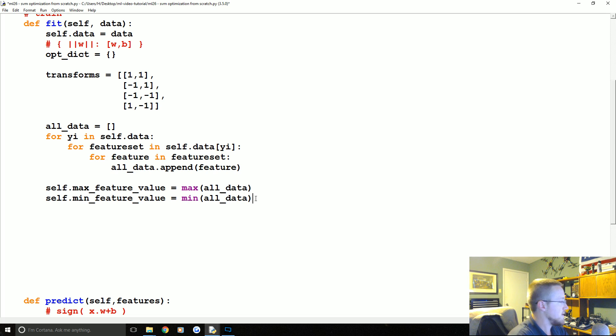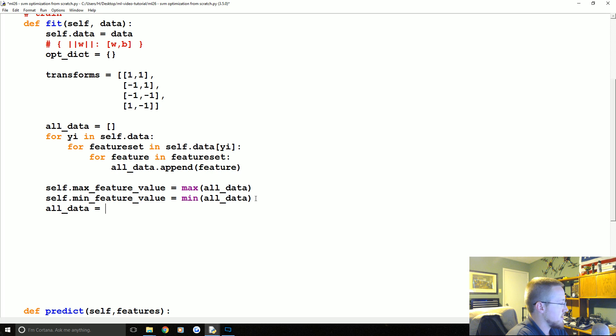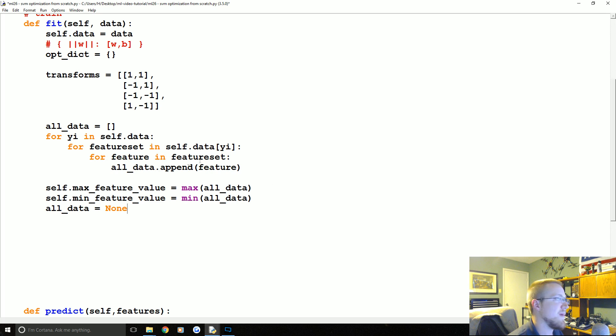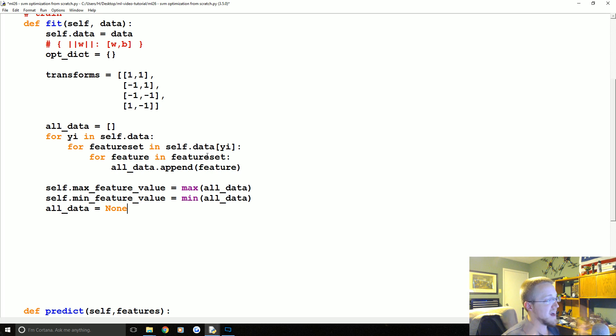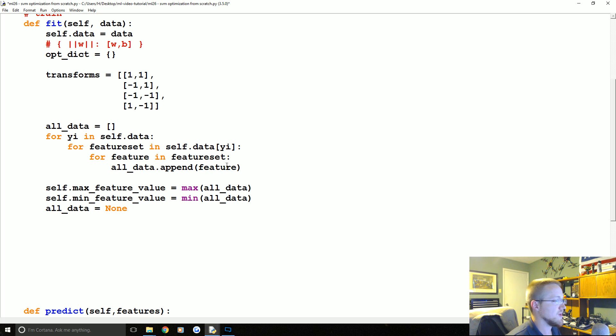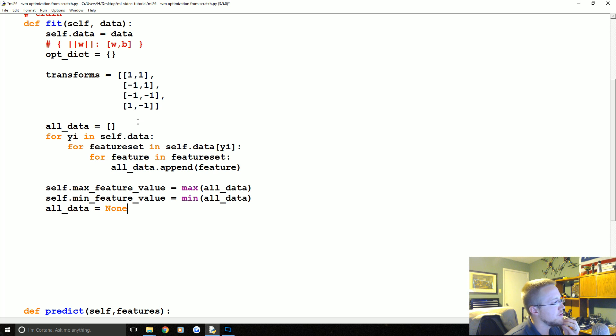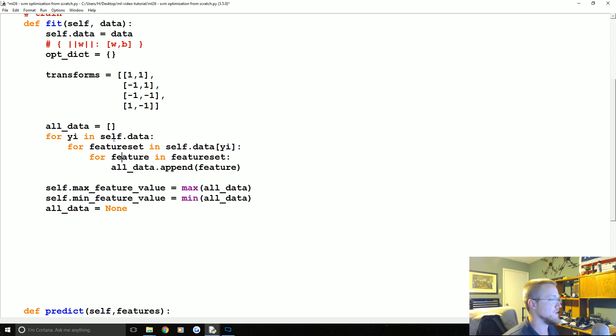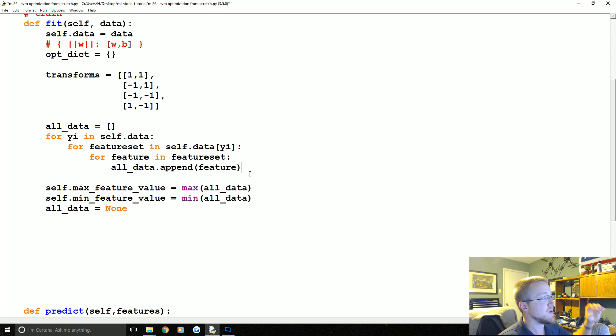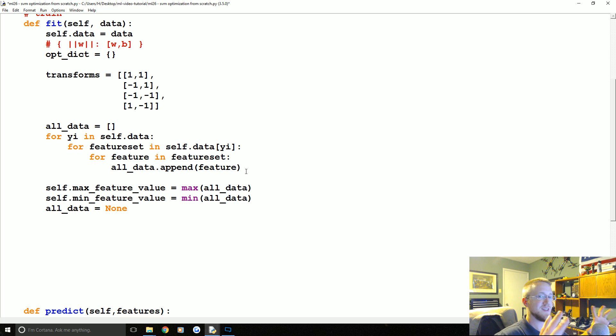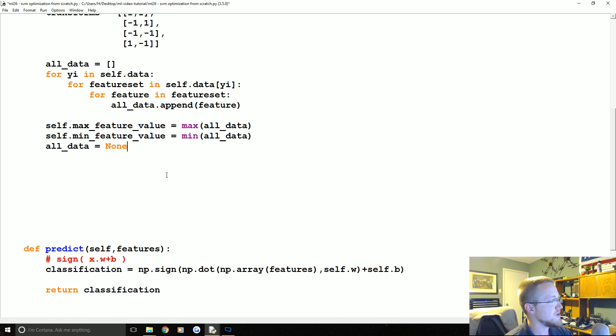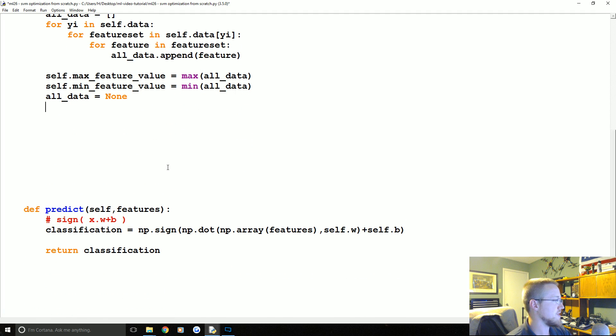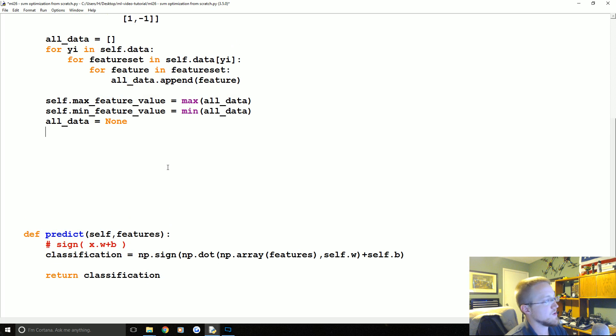Then what we're just going to say is self.max_feature_value equals max(all_data), and then rather than max now we're at min. Don't forget to change this to min. And then we have our values and we'll go ahead and all_data equals none, just so we're not holding that in memory. Again, you're going to have to reference every single data point as we go through, so you don't want to have all_data.